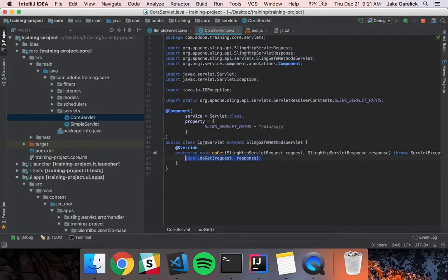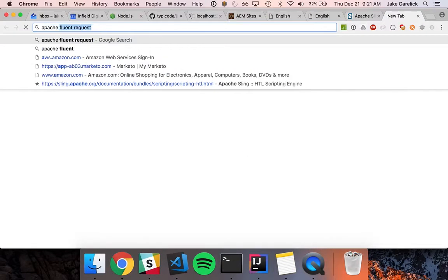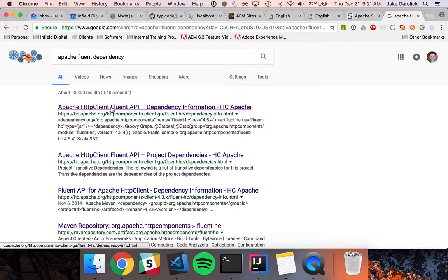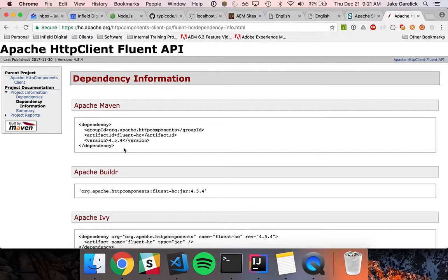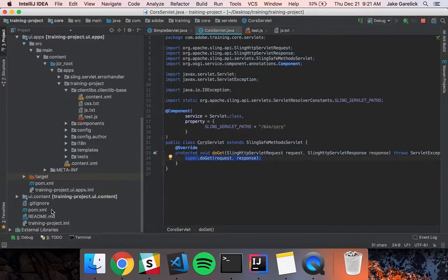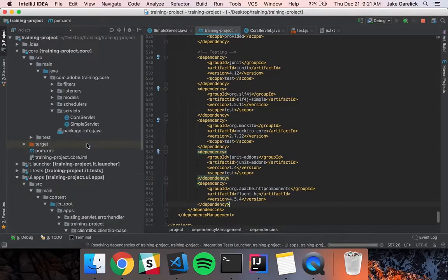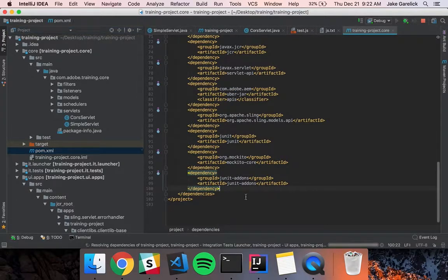Next, I'm going to add a dependency for a library called Apache Fluent, which will make dealing with HTTP requests a lot easier. I'll find the Apache Fluent dependency, add the full dependency including version to my root pom.xml, and then in my core pom.xml I'll add the dependency but without the version.